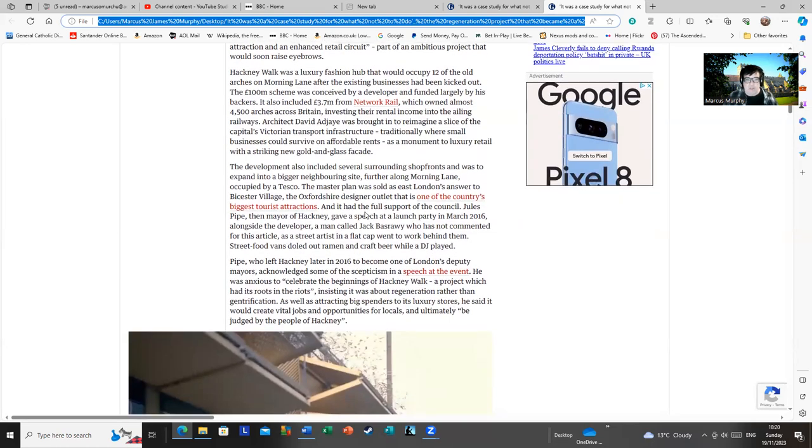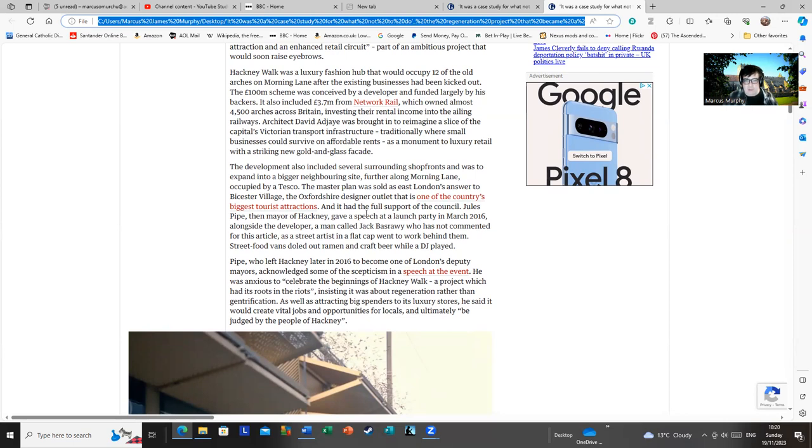The master plan was sold as London's answer to Bicester Village, the Oxfordshire designer outlet. There's only one problem with that. This isn't Oxfordshire, and it's a rather different environment. And it had the full support of the council. I'm sure it did.